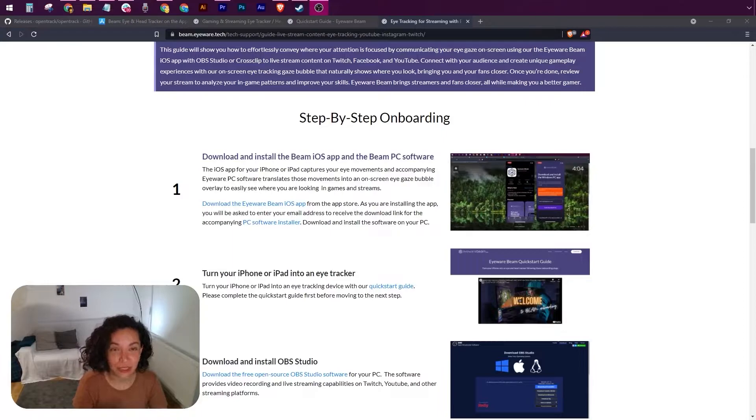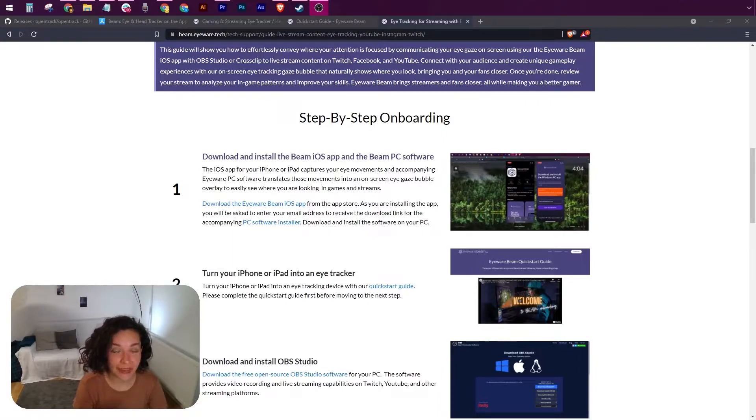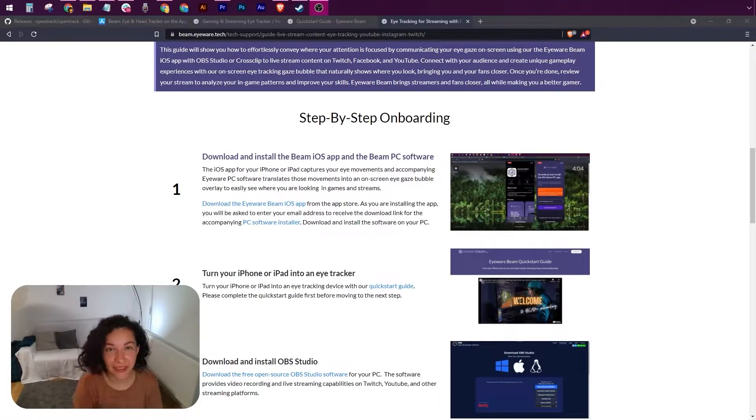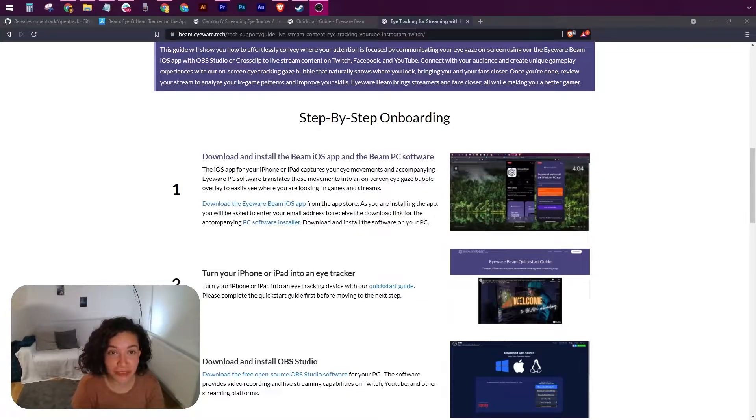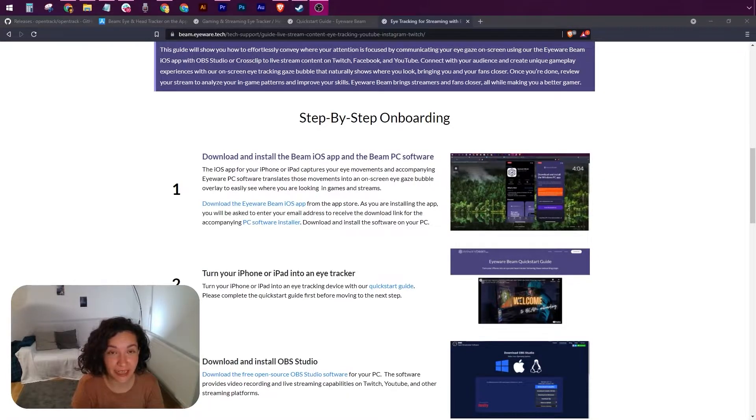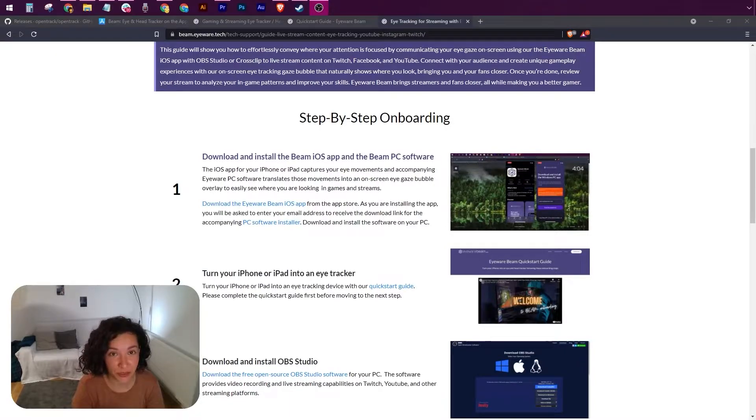To get started, you need to install Beam Eye and Head Tracker App and OBS. Please watch this video here or read the step-by-step instructions in the quick start guide to install Beam Eye and Head Tracker App.